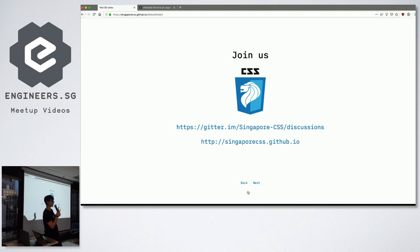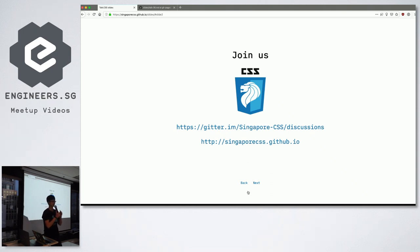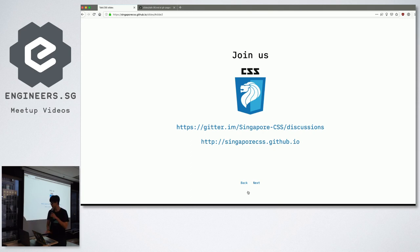We have an official website at singaporecss.github.io because we have no budget, and GitHub hosts us for free.